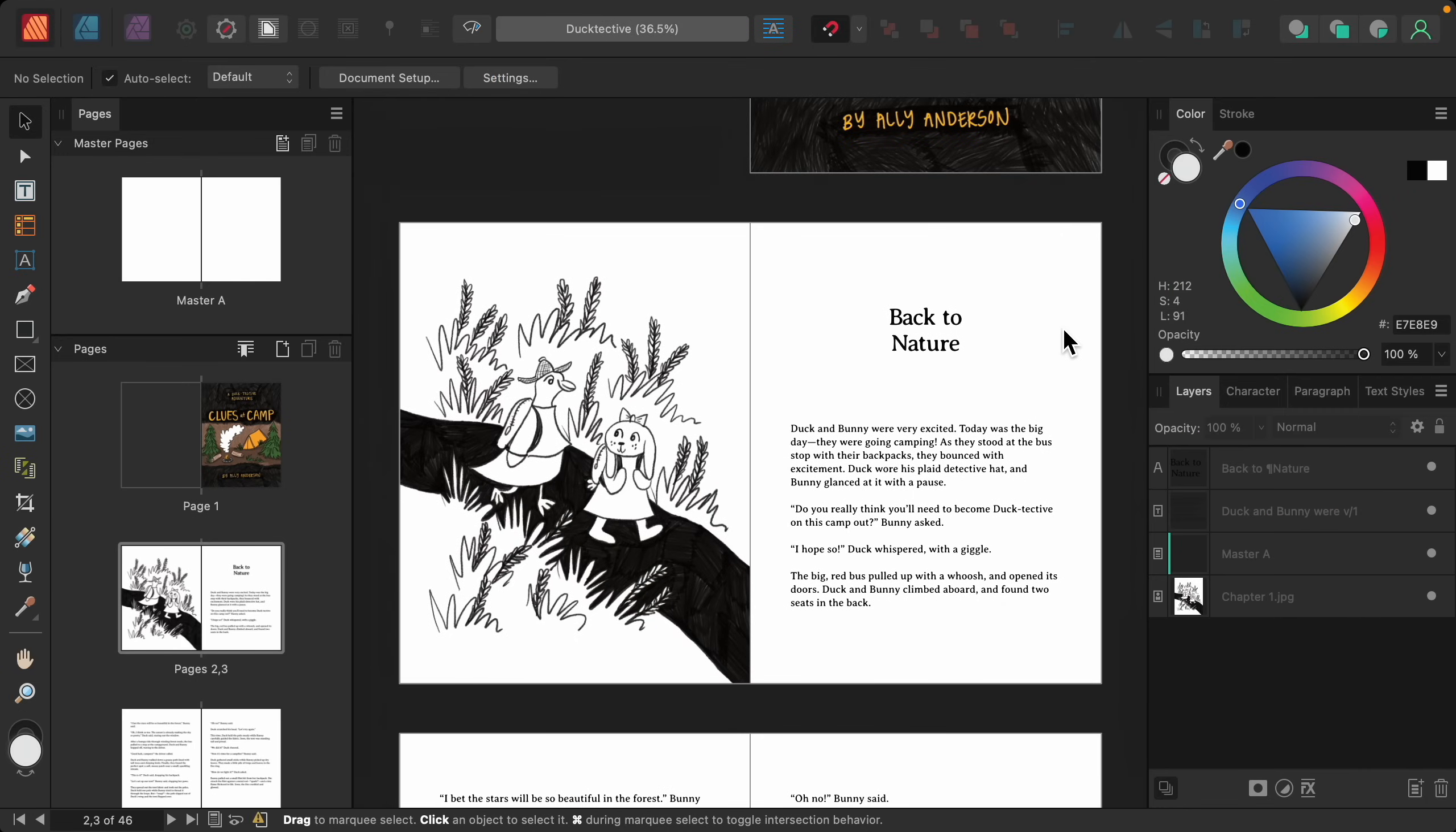If you'd like to follow along with me, I've left a download link to the files that I'll be using in the video description. Let's go ahead and start by reviewing this document. This is a really cute chapter book.